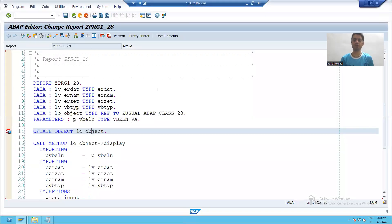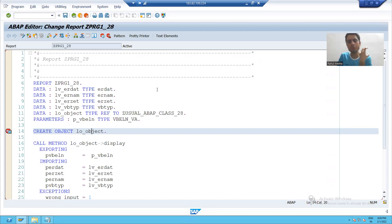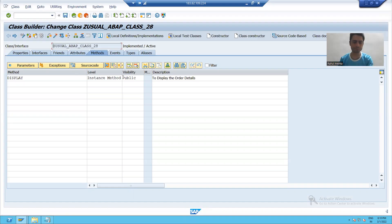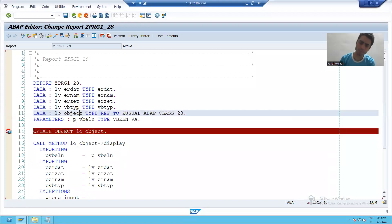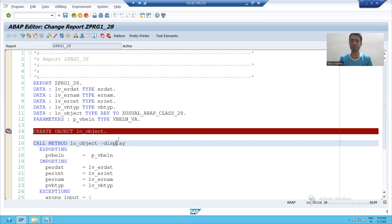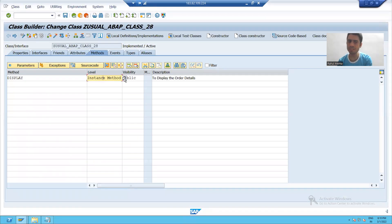We will continue this topic about the utility ABAP class. As of now, our method is an instance method. We learned how to call this method with the help of an object — we declared the object, created the object, and called this method with the help of the class object. Now suppose I am converting this method to a static method.